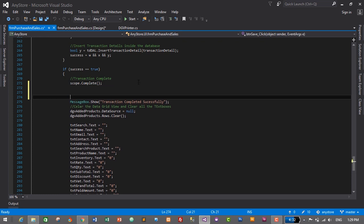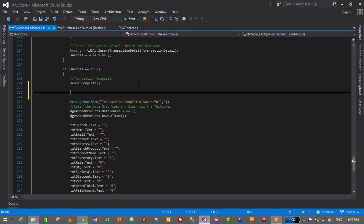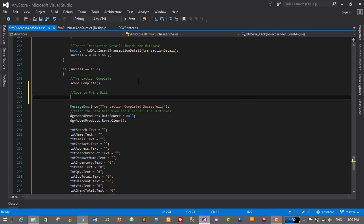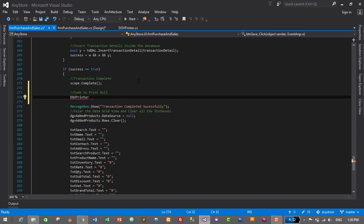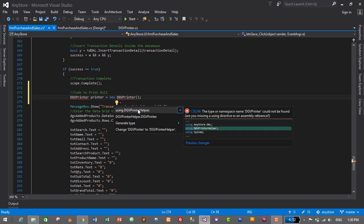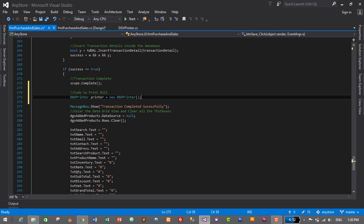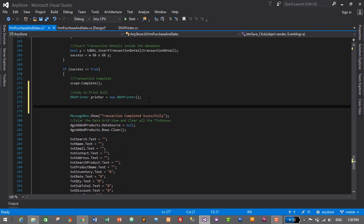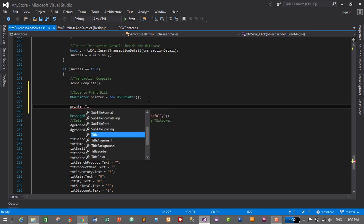I'll add a comment: 'code to print bill'. The first step is to create the object for our DGVPrinter class: DGVPrinter printer = new DGVPrinter(). Don't worry about the error — just hover over it, click 'Show potential fixes', and select 'using DGVPrinterHelper'. That will resolve the error. Now we'll start building the bill for our billing system, starting with the title.